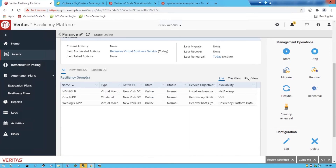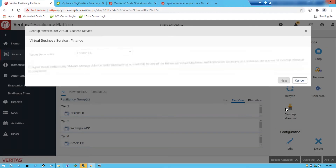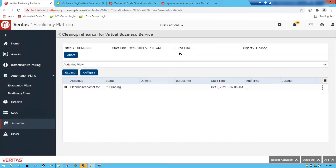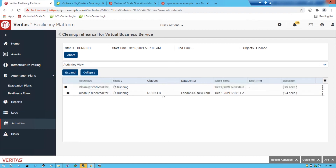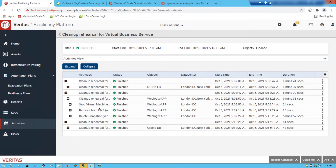Once you've tested the application, the next step is to remove the environment ready for the next cycle. We perform a cleanup rehearsal operation on the relevant virtual business service. This operation is carried out in reverse order: it goes through cleanup for the NGINX load balancers, then works on the WebLogic app, and finally removes the fire drill configuration for the Oracle database. Looking at the activities for the WebLogic app we can see: stopping the virtual machine, removing the IP and DNS, and deleting snapshots.